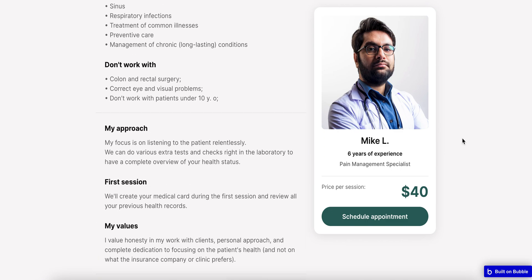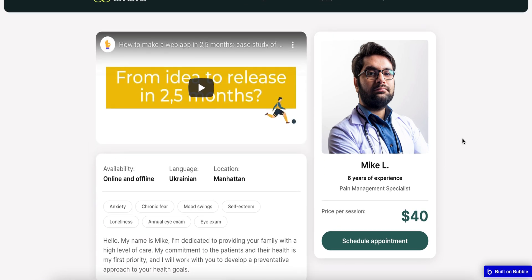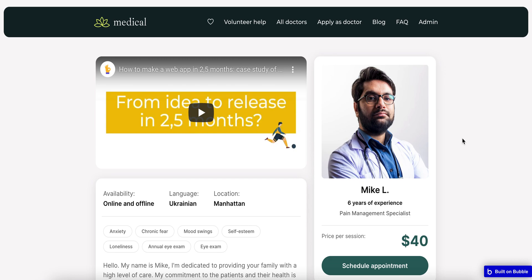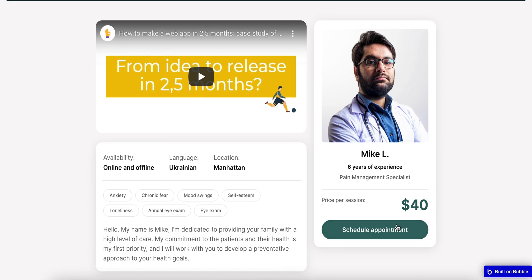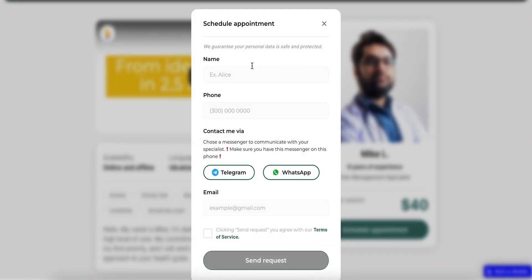As for the doctor card itself, as a user I can view his name, his experience, his profession, and price per session. Of course, as a user I can also schedule an appointment.